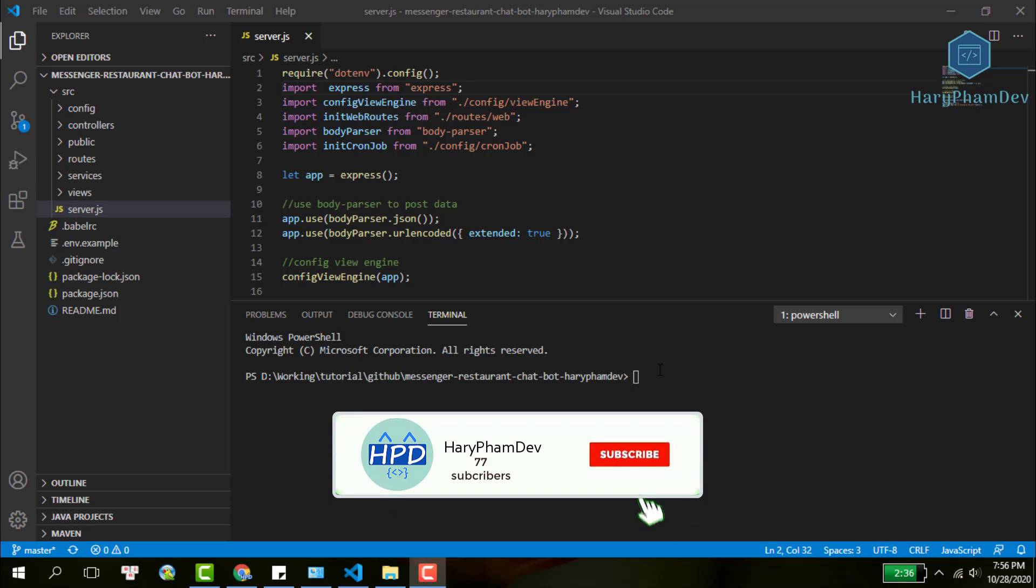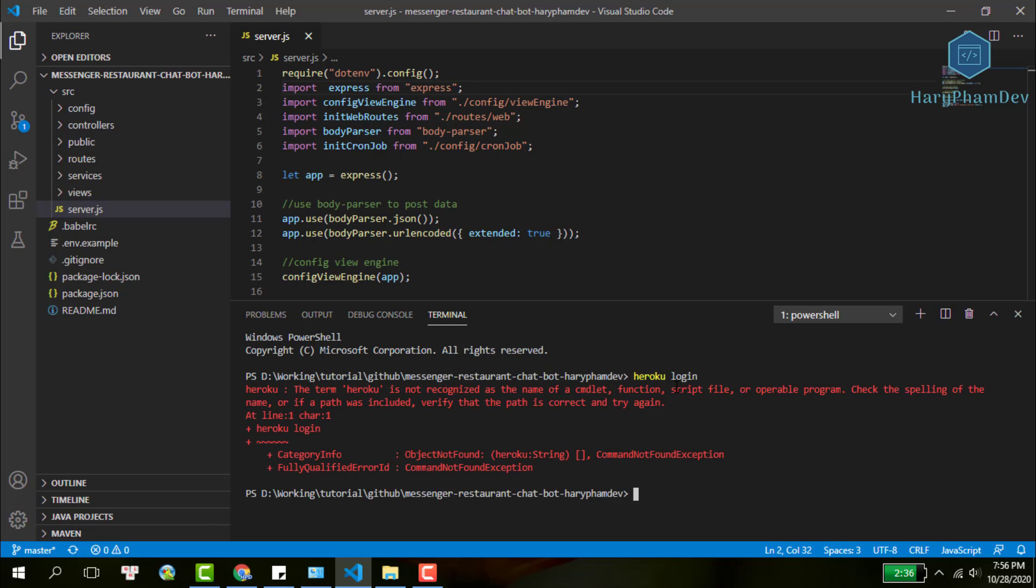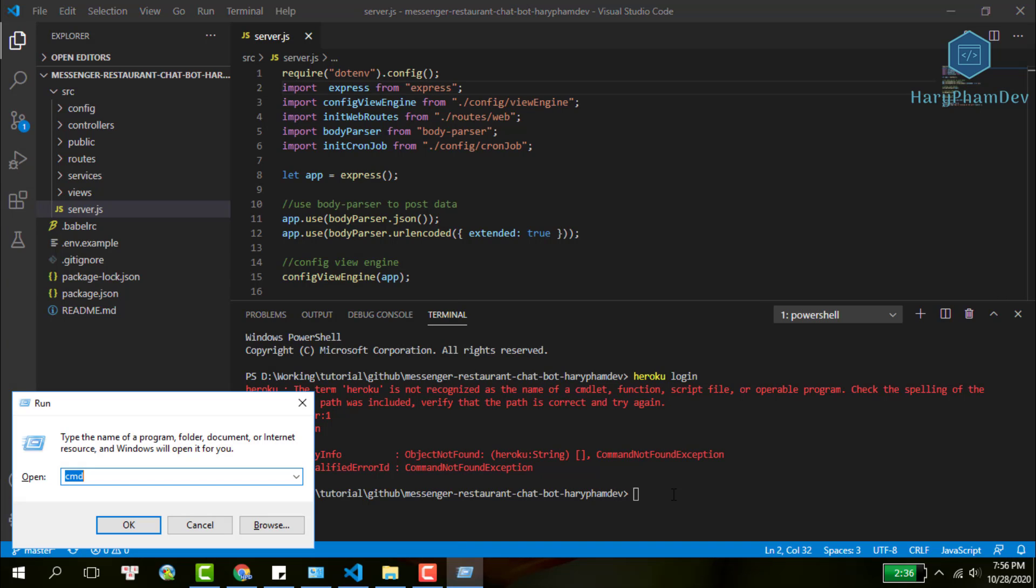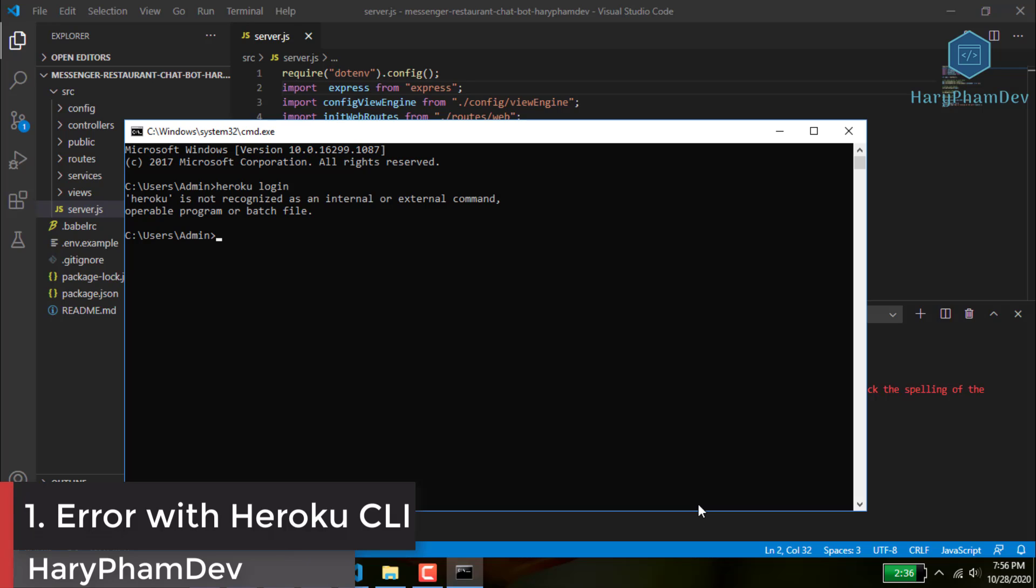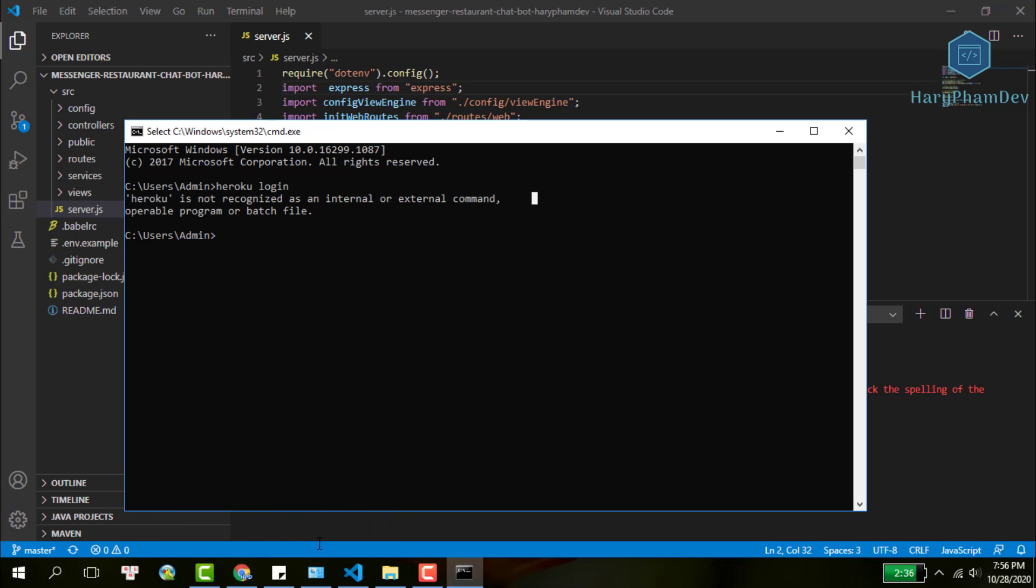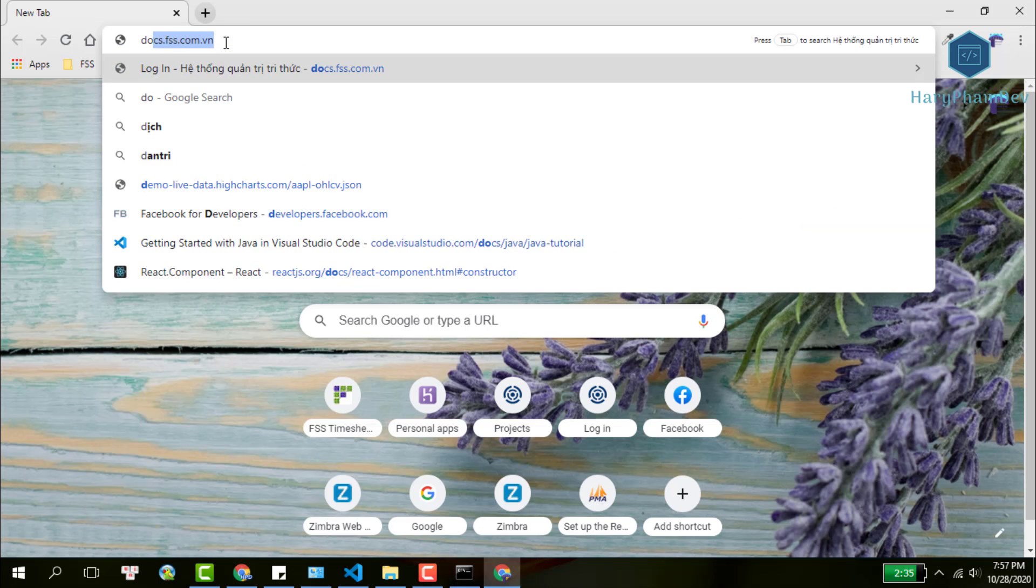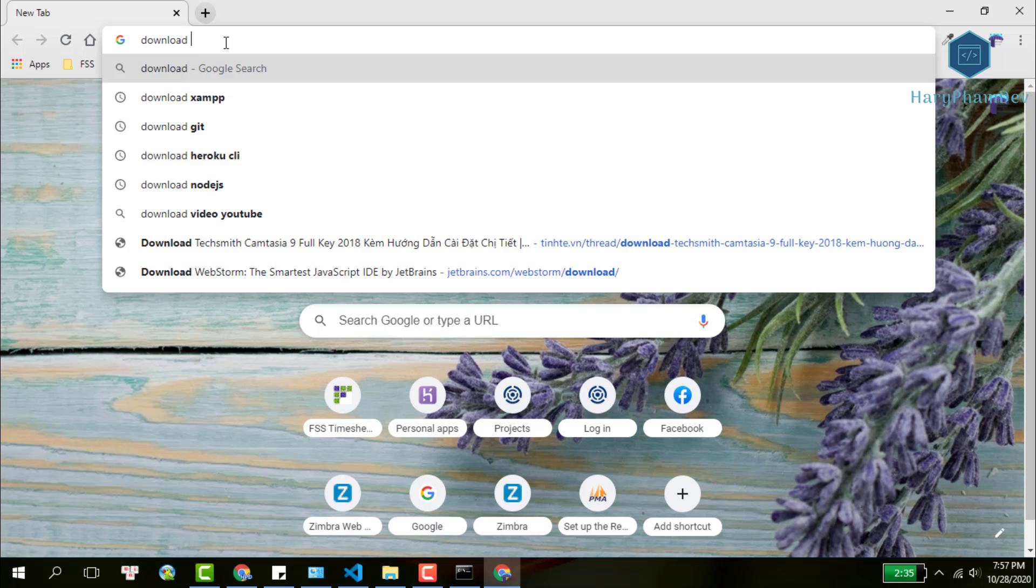The most popular error a beginner may encounter is making the Heroku command work on your computer. In order to use the Heroku command, you must install the Heroku CLI. Without Heroku CLI, for example, when you use the command Heroku login, I'm sure that definitely you will have this error message. The term Heroku is not recognized as a function or script file. It is a wrong path. To fix this error, just simply download and install the Heroku CLI on your computer.